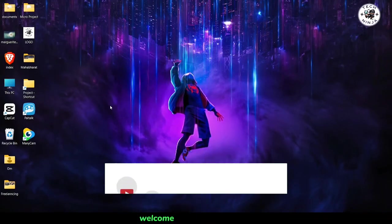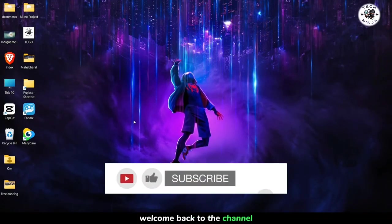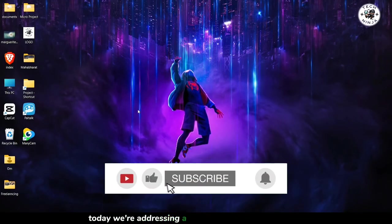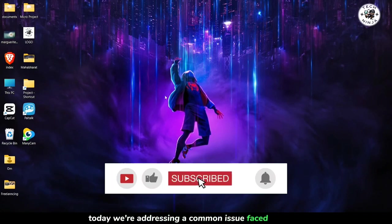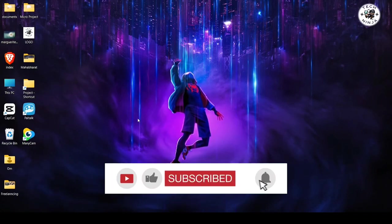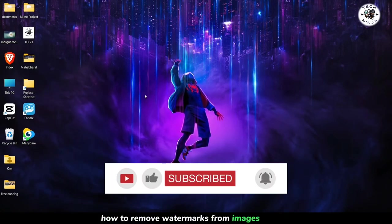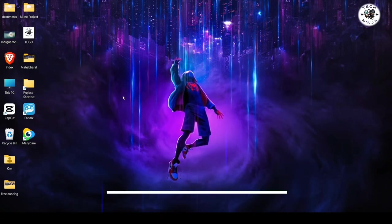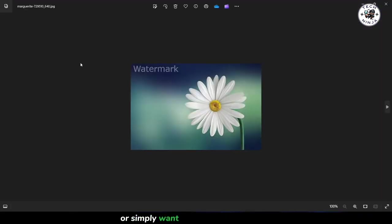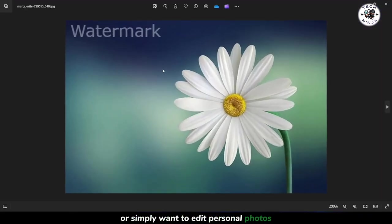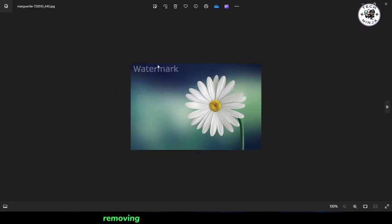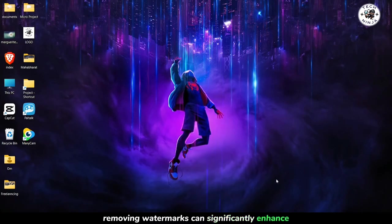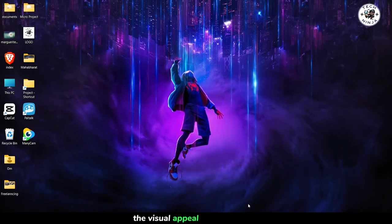Hey everyone, welcome back to the channel. Today we're addressing a common issue faced by many – how to remove watermarks from images for free. Whether you're working on graphic design projects or simply want to edit personal photos, removing watermarks can significantly enhance the visual appeal of your images.